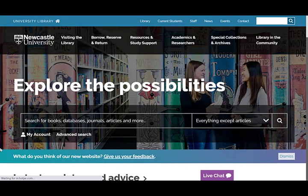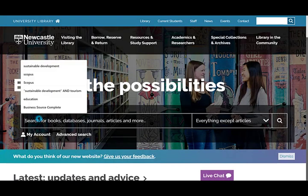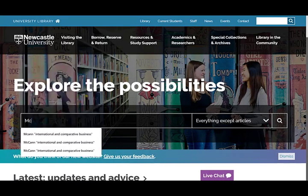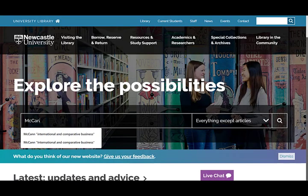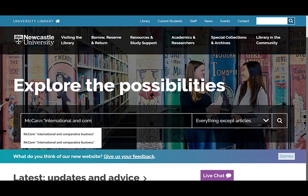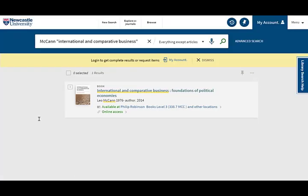You can also search using a specific title or author. This is useful if you've had suggested readings from a lecture. Type in the author surname and some keywords from the title putting them in quotation marks. As we're looking for a book title, the everything except article search will take us to the record.